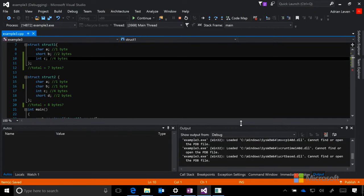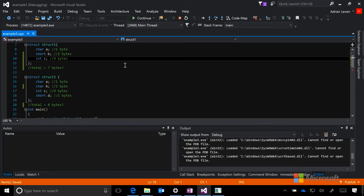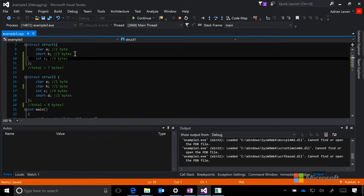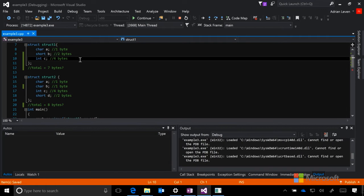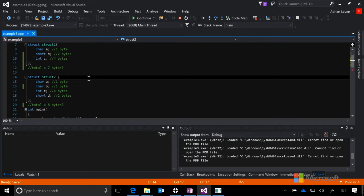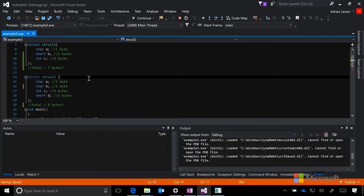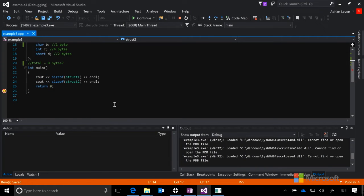You can see here that I've created two structs, struct1 and struct2, that store a couple of very small variables. Struct1 has a 1 byte character, a 2 byte short, and a 4 byte integer. So if we just add these all up, in total we should have a struct of size 7 bytes. Next, we have struct2, which contains two 1 byte characters, a 4 byte integer, and a 2 byte short. In total, that should be 8 bytes. Now, let's run our main function and see what the actual size of these two structs are.